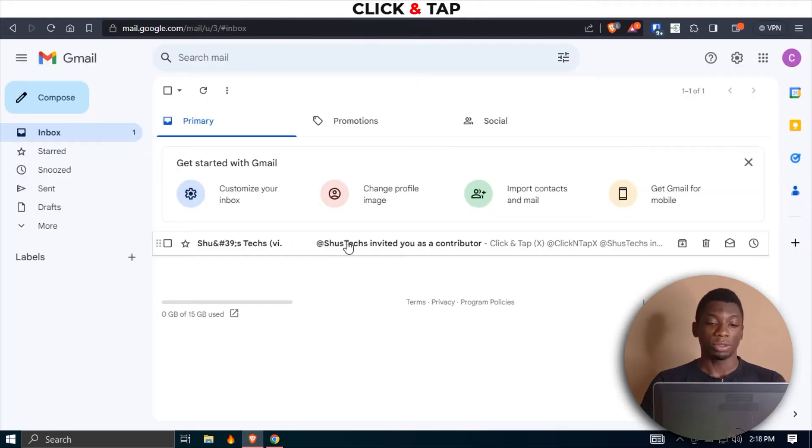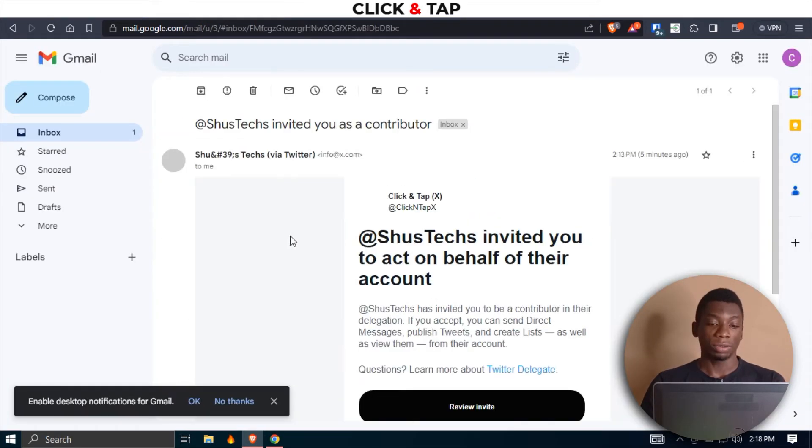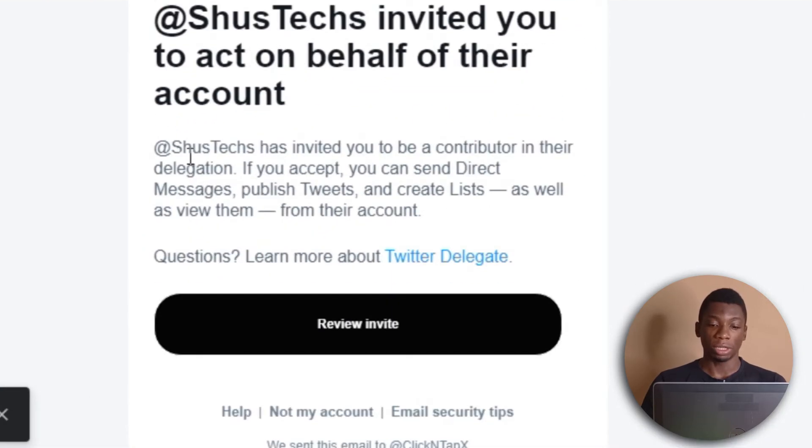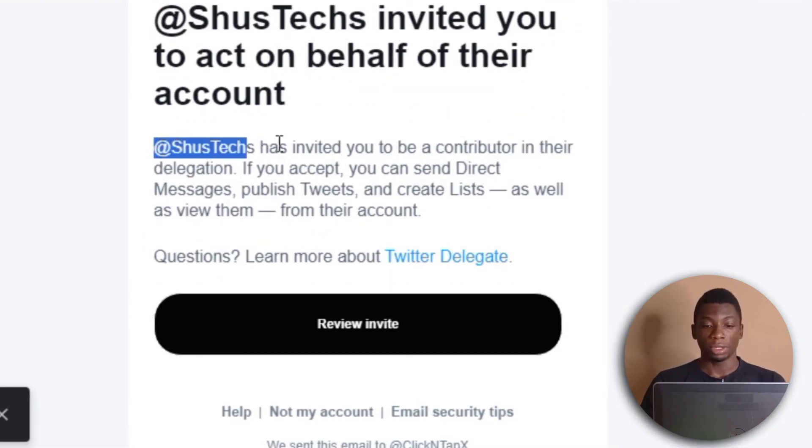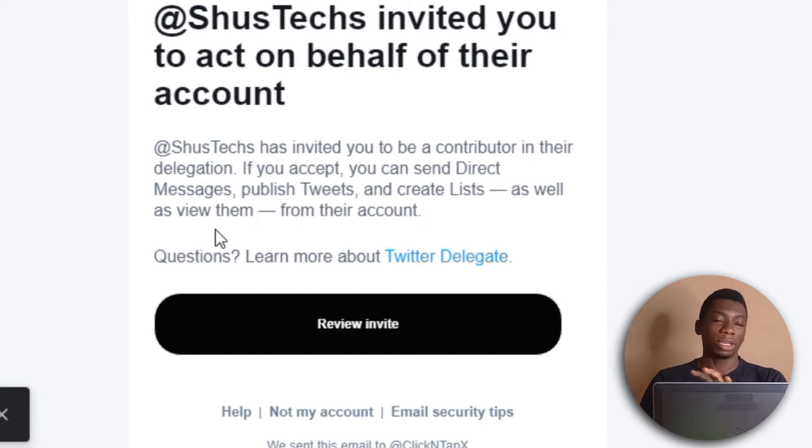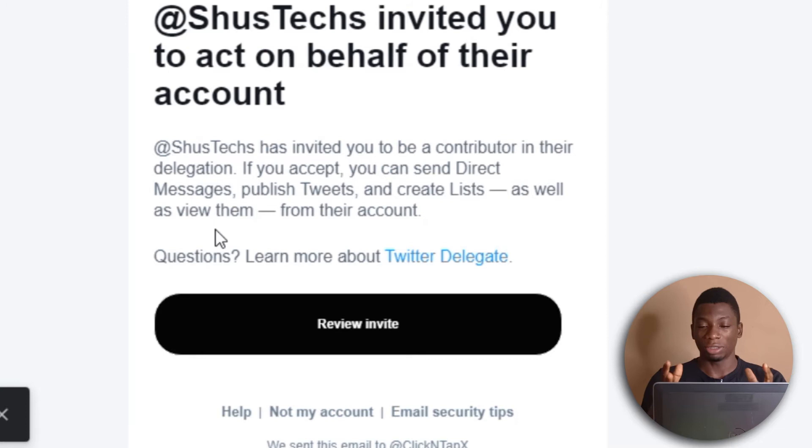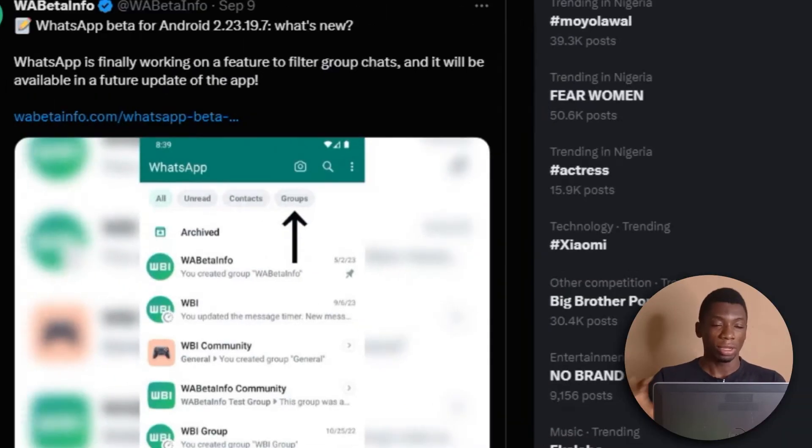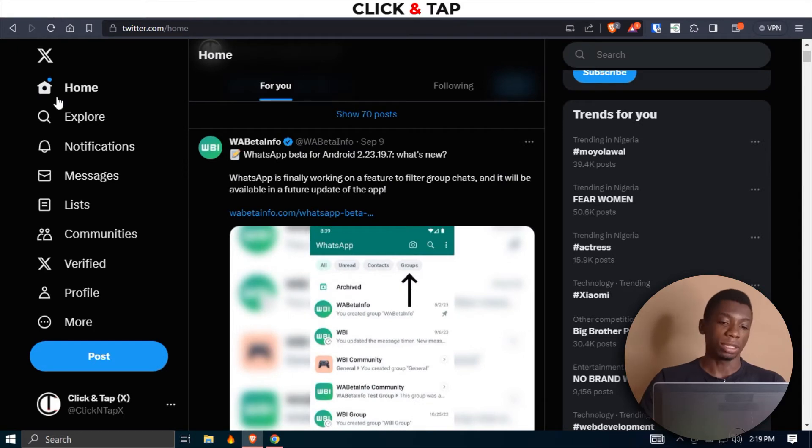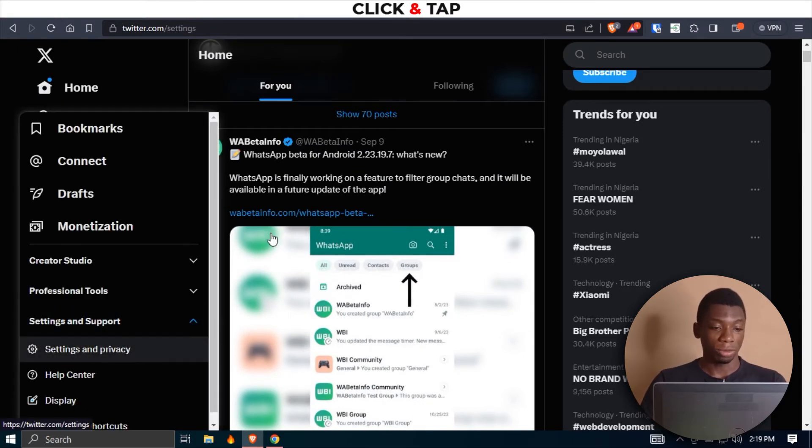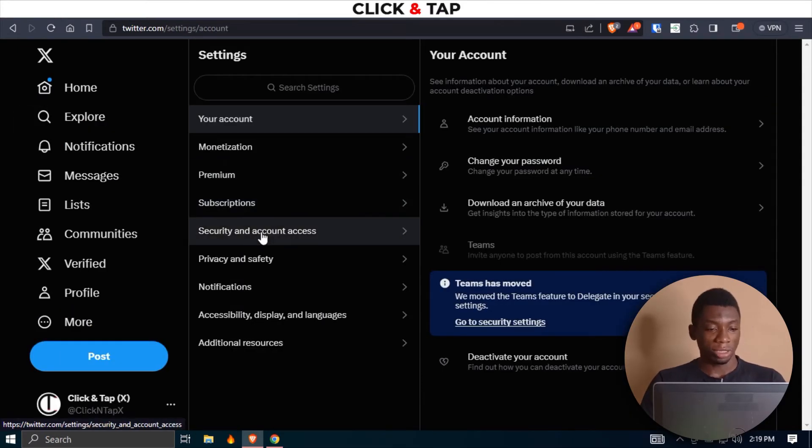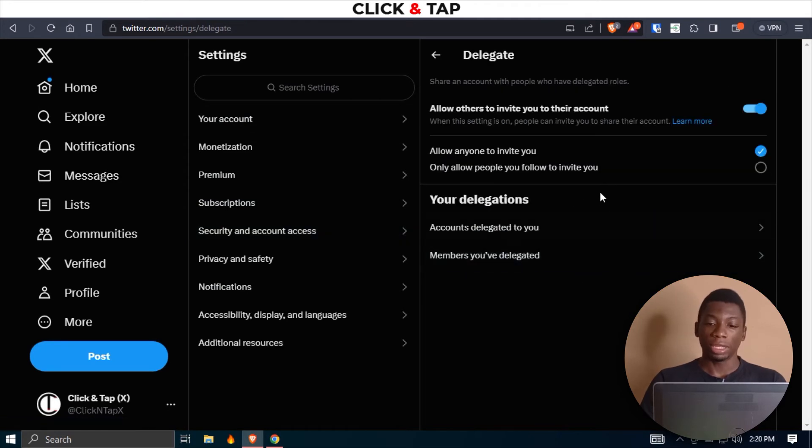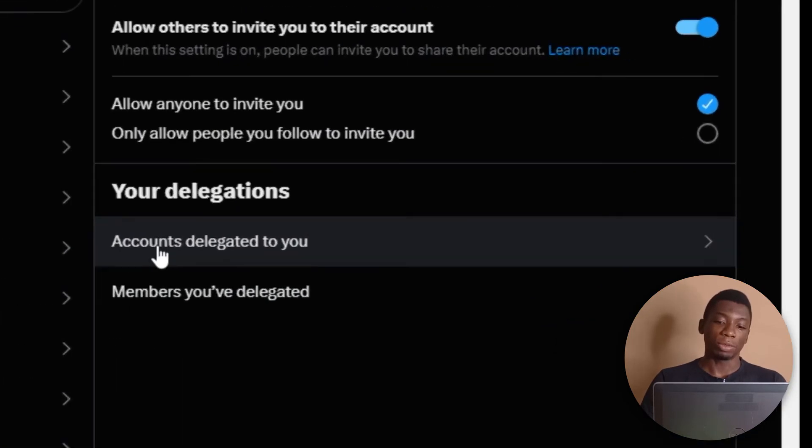Now I'm going to switch back to my social media manager. I'll access my Gmail. You'll see that I have received an email saying that this person has invited you to be a contributor in their delegation. You don't have to do anything here. This is basically just like a notification to let you know that someone is trying to invite you to manage their Twitter account. All they have to do is just click More, basically the same thing again. And when they get here, this time they'll see Accounts Delegated to You. You should click on it.